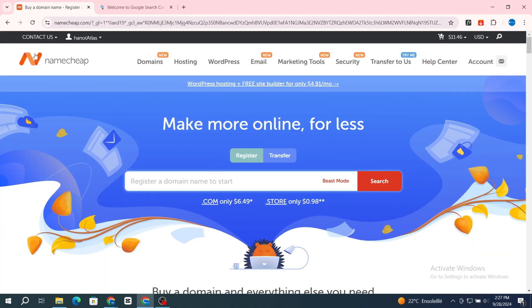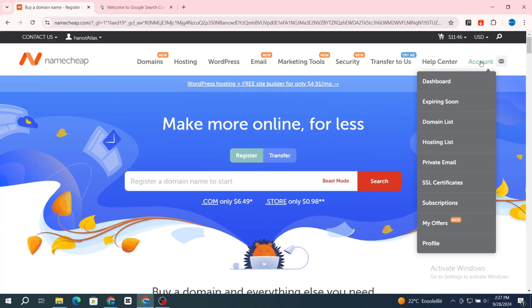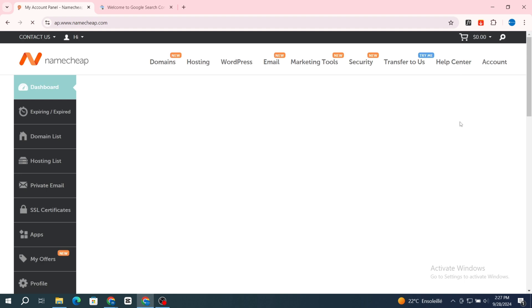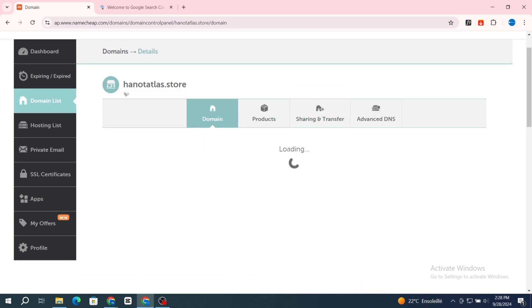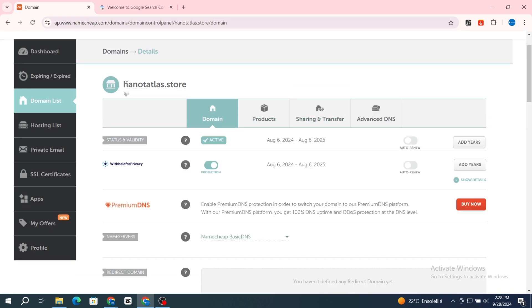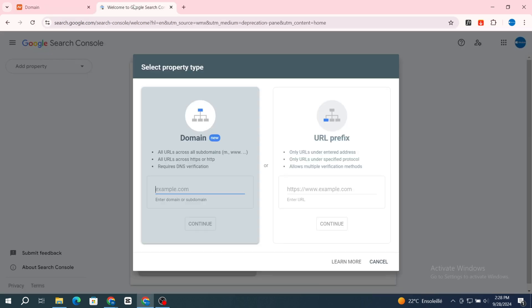Go back to your Namecheap domain, then go and hit on 'Account.' This is your domain name — then hit on 'Manage.' First, you need to copy your domain name, then copy it and go back to paste it in the Domain section.